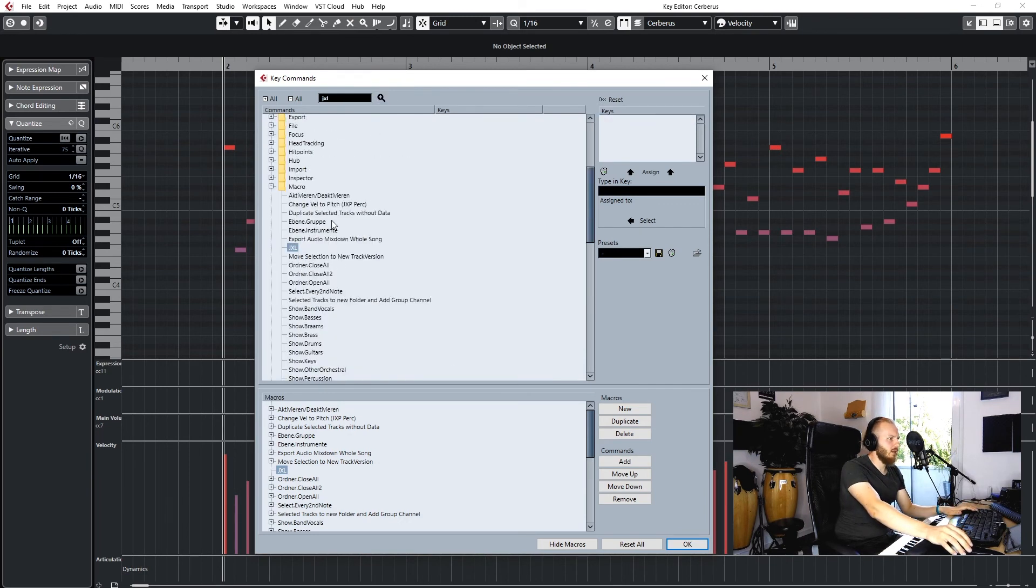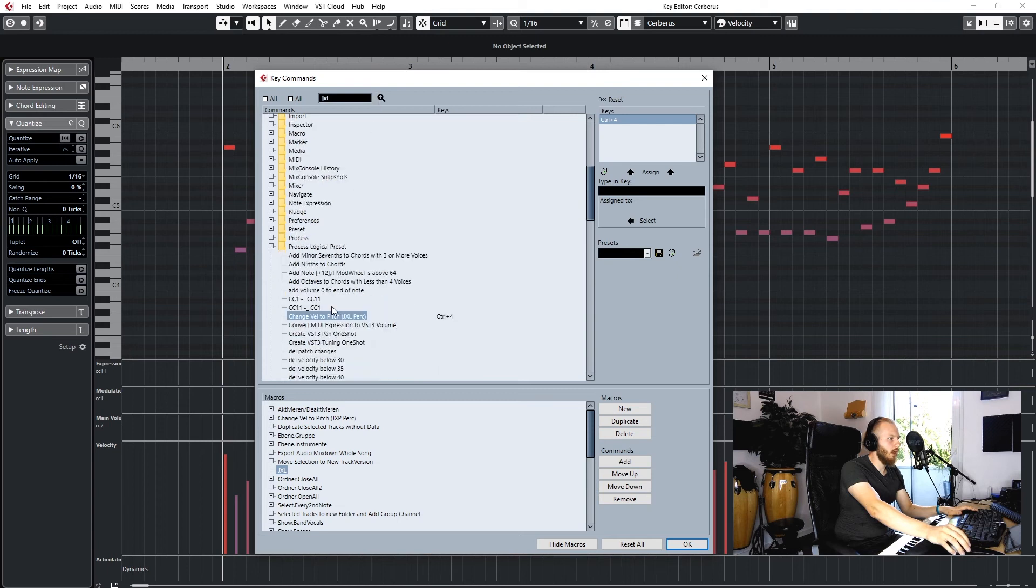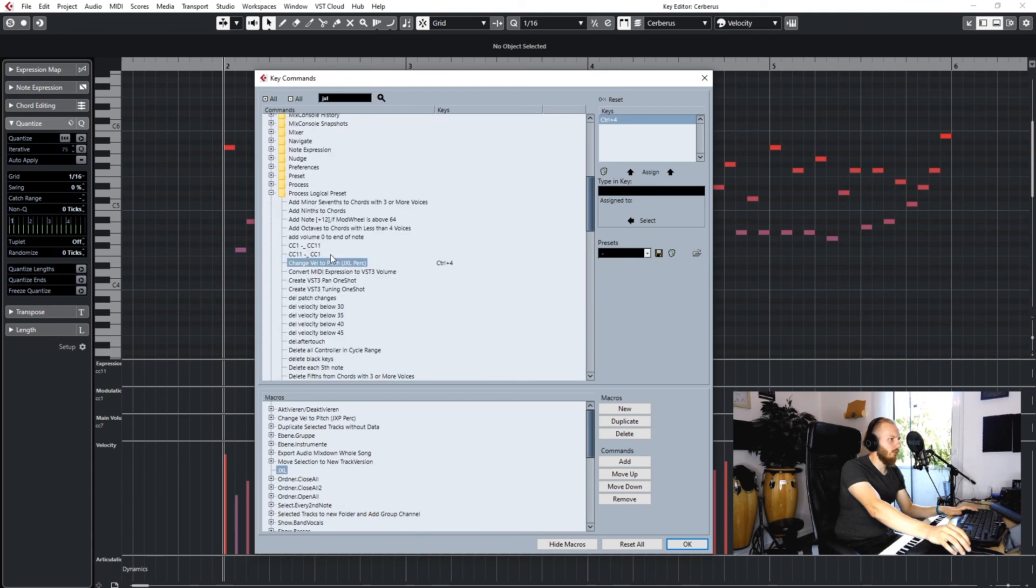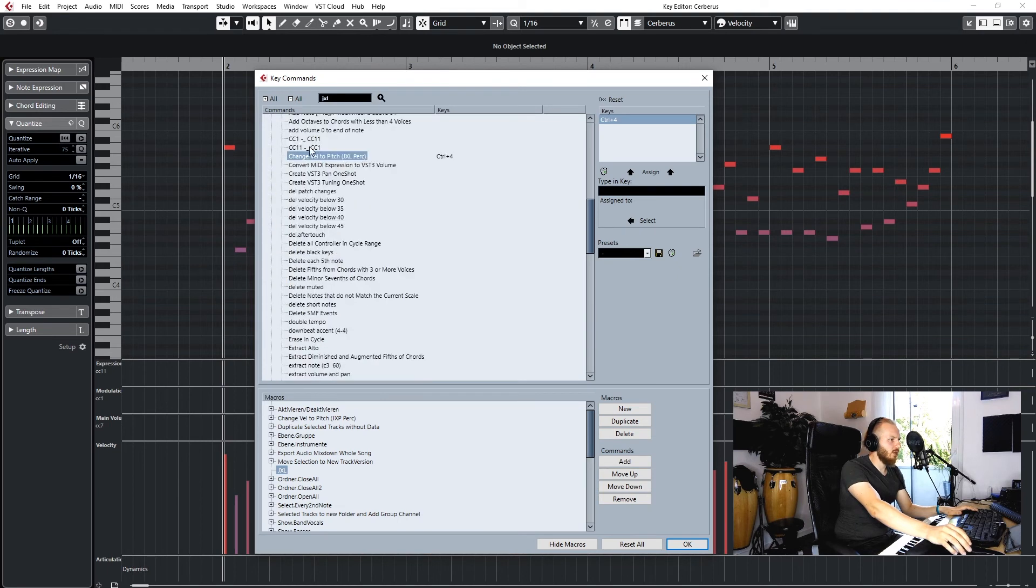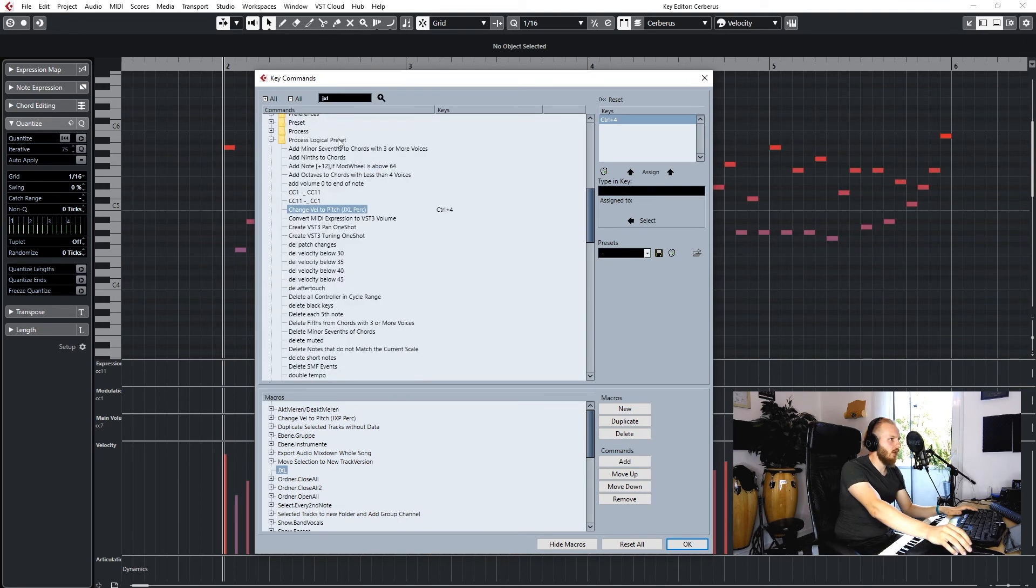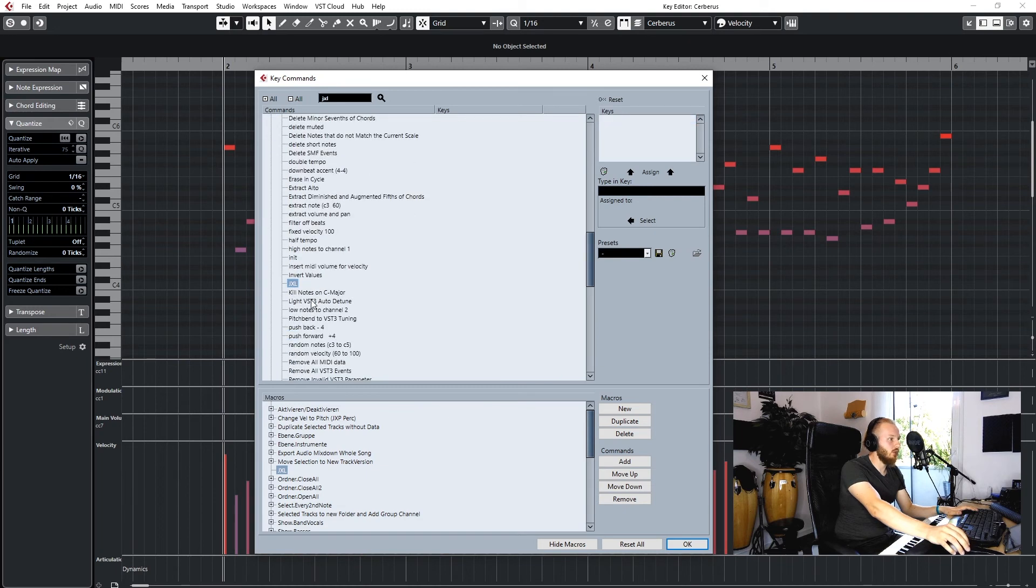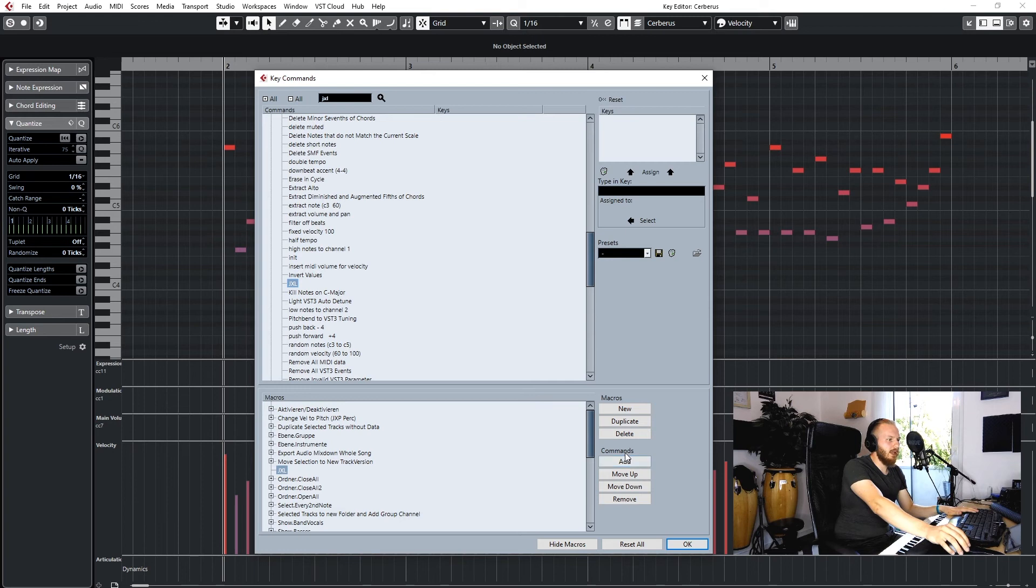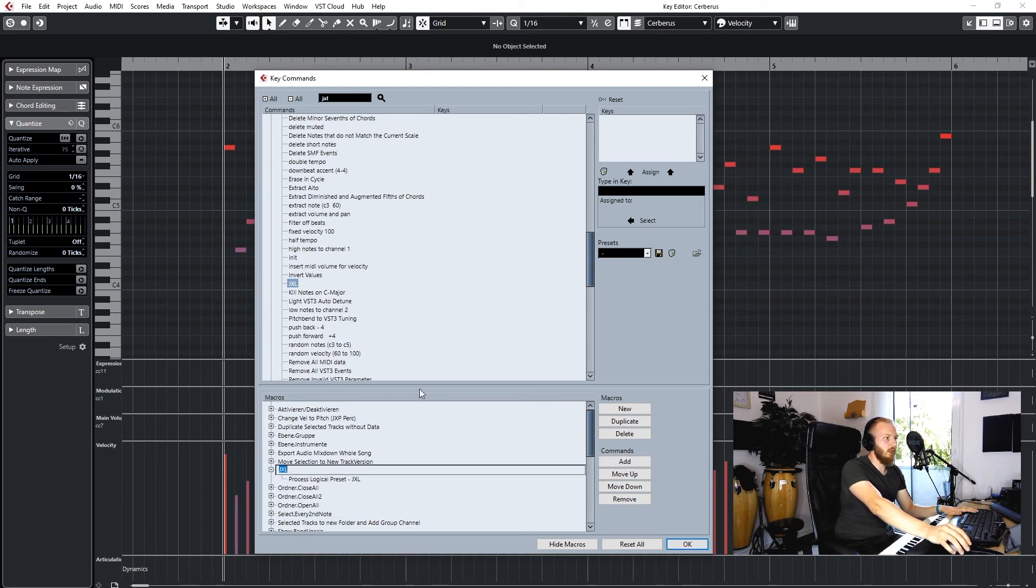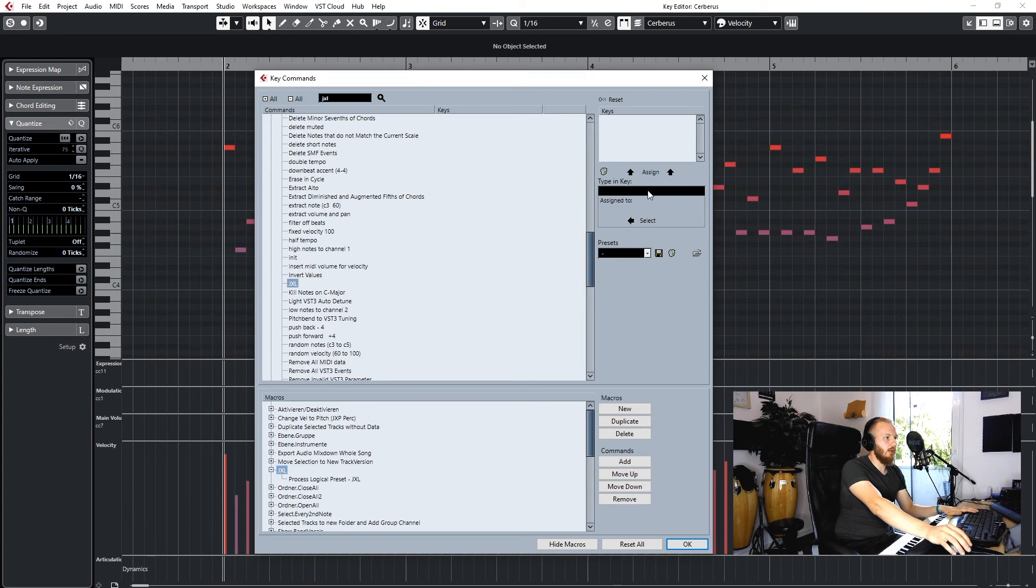Then we can add a new macro. Let's just name that JXL, logical preset editor. Where do we have that? Process logical preset should be somewhere here. There, JXL. And then we add that command to our macro down here, and then we type in a key we like to assign to the macro.